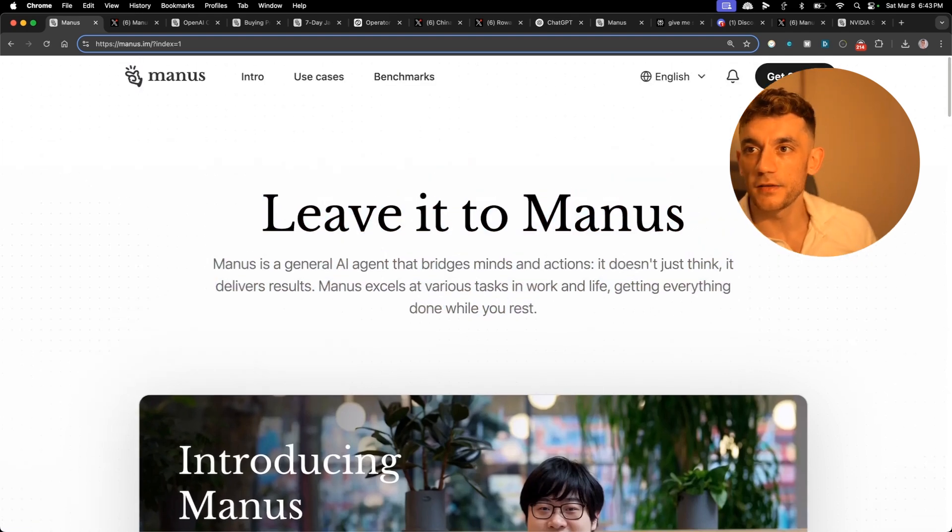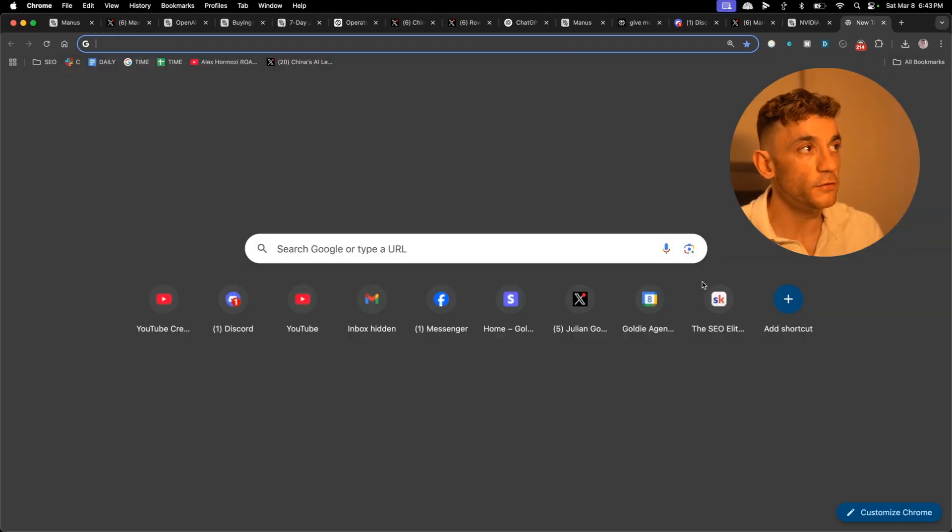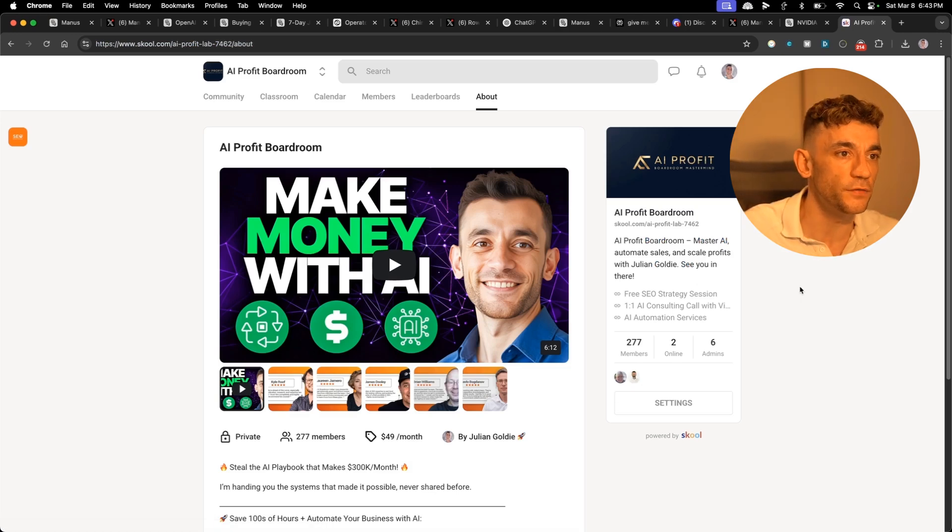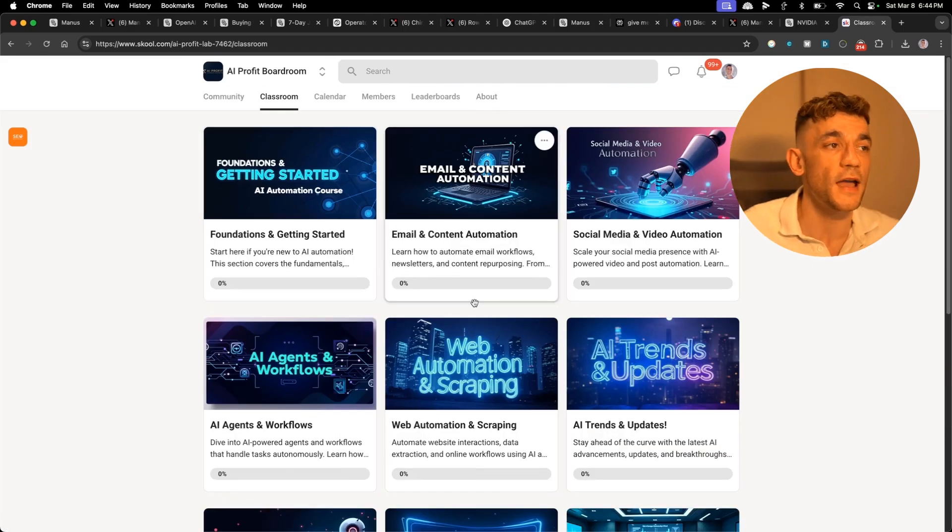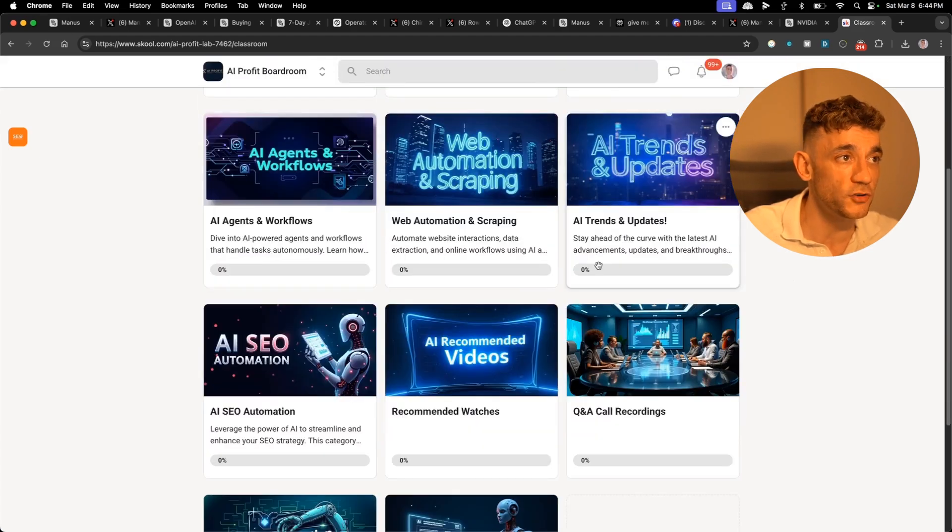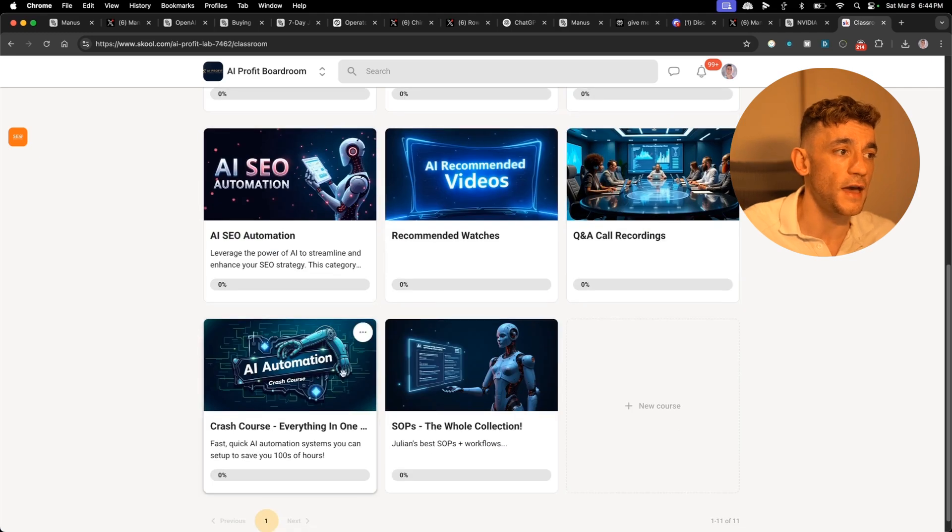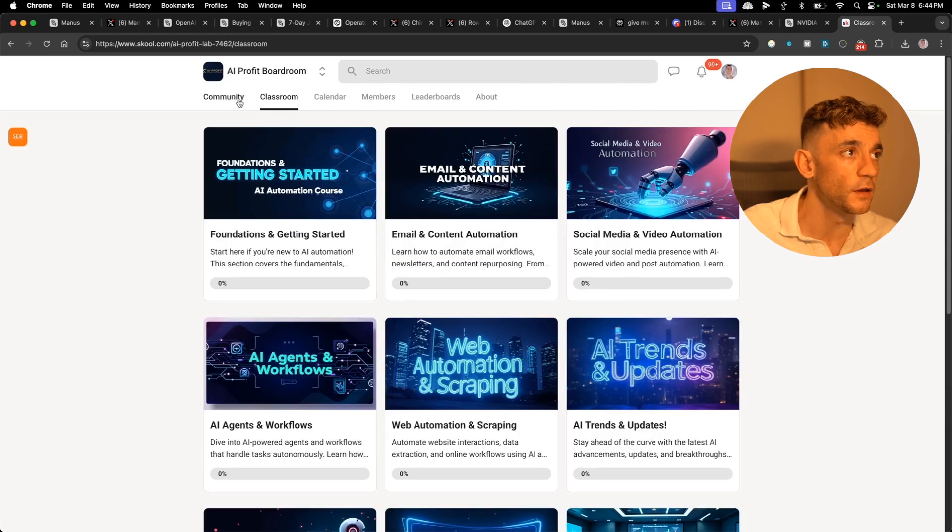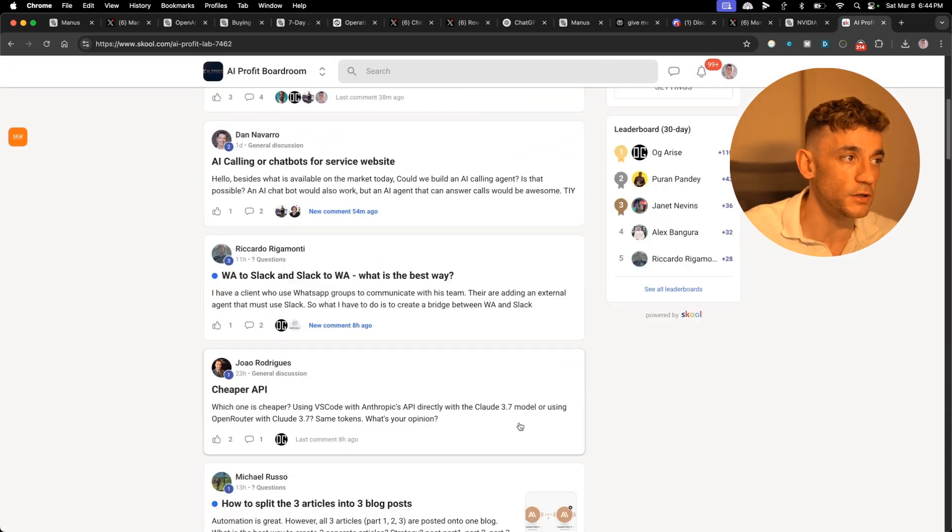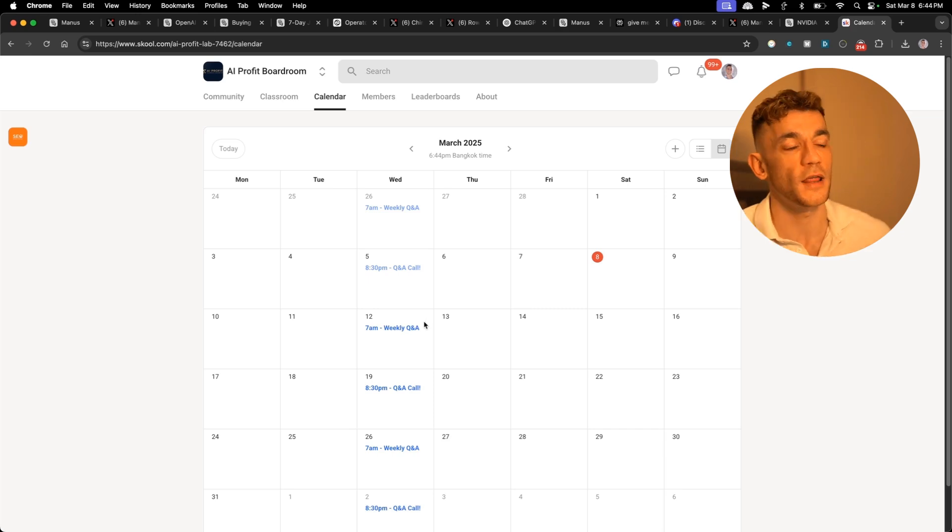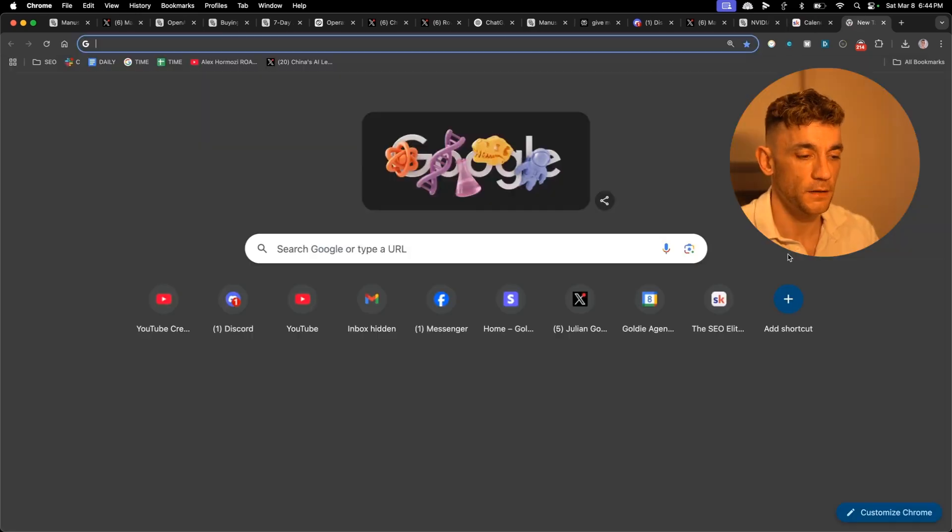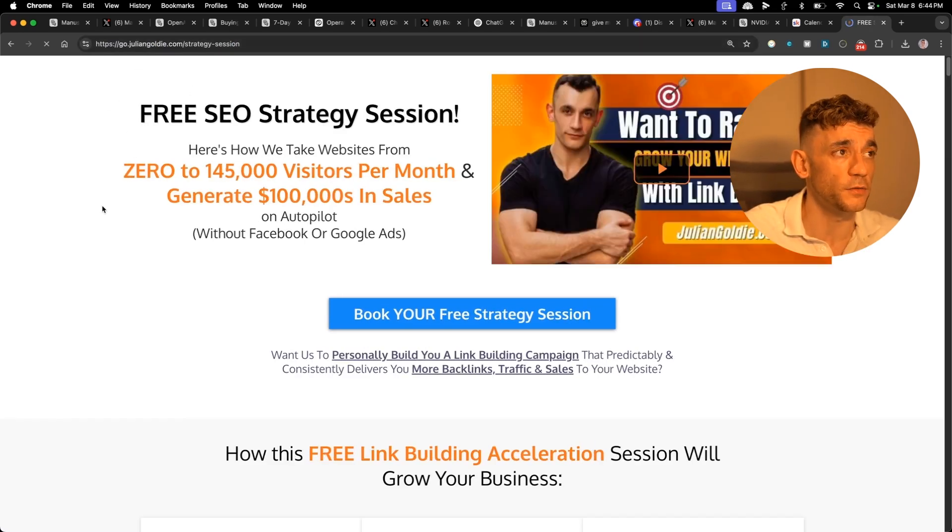That is it from me peeps, thanks so much for watching. If you have any questions, feel free to post in the comments. If you haven't joined the AI Profit Boardroom yet, feel free to get that link in the comment description. This comes with all of my best Zaps, templates, tutorials, AI agents and workflows, including how I automate email and content automations, social media and video AI agents, web automation, scraping, AI SEO automations and a crash course. We also record the Q&A recordings that we do each week. You can jump on the weekly Q&A calls with us and just ask any questions you have.